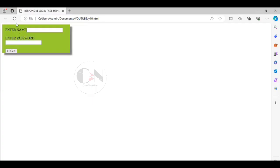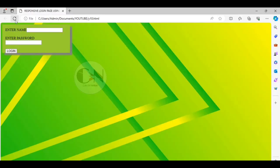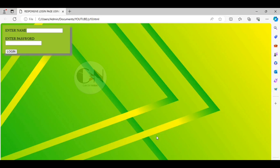Here, we have successfully created a responsive login page. Hope this video will be helpful to all. If it's so, then don't forget to subscribe my channel CodeWithNeha for regular search tutorials. See you in the next video. Till then, stay safe, stay happy.